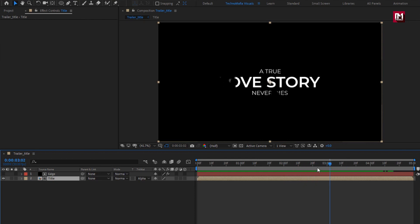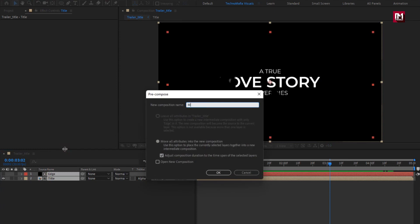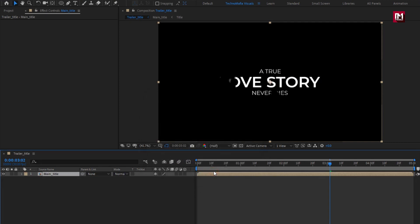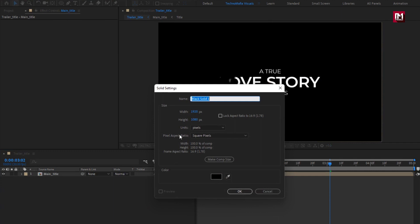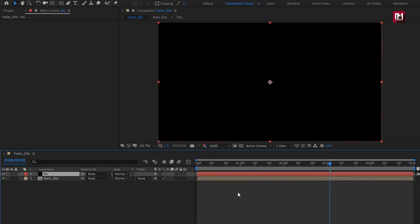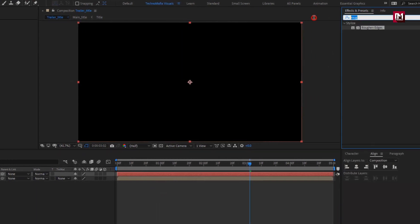Select both layers and pre-compose them — name it 'Main Title'. Now let's create a new solid — this will be our background layer. You can also use a video or image file as the background. In Effects and Presets, search for Fill.